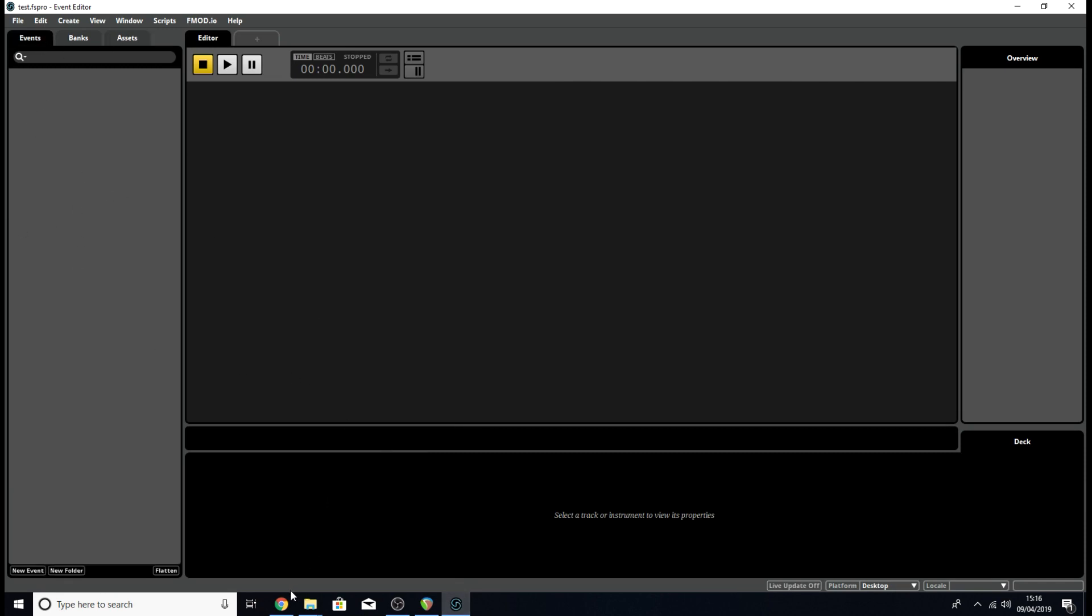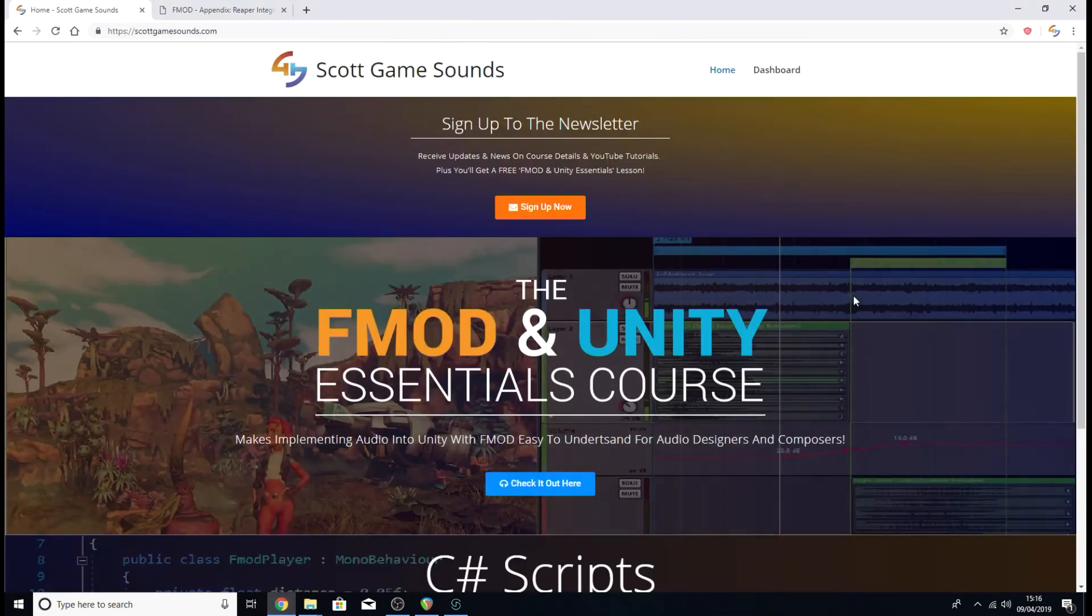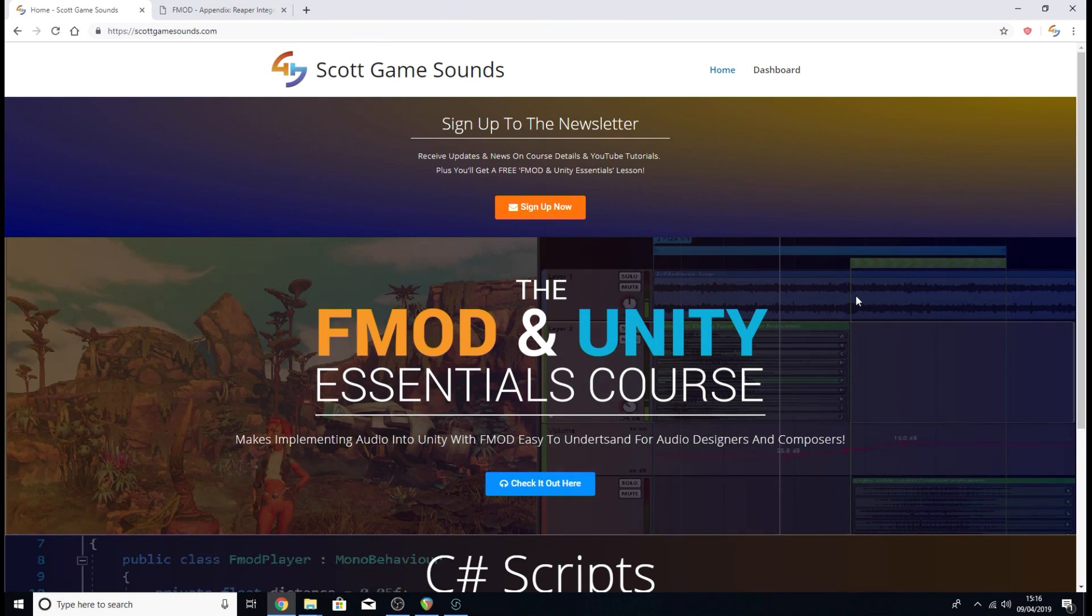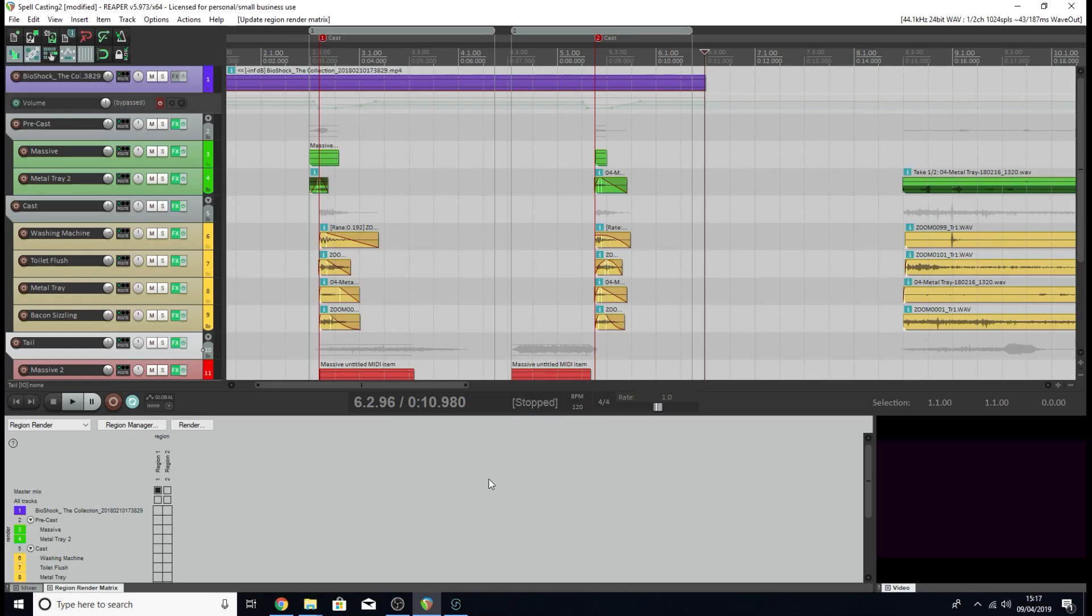Before we start, I quickly wanted to say thank you to everyone who's been taking part in the FMOD and Unity Essentials course. It seems to be going down really well and everyone's finding it really useful. The full launch has begun and it'll only be available till the 12th of April. There's also a discount code you can use, SGSBonus, that will give you 20% off. I'll have a link in the description of this video.